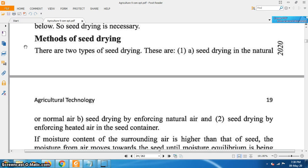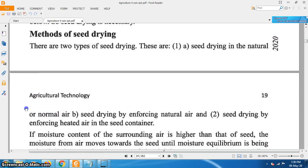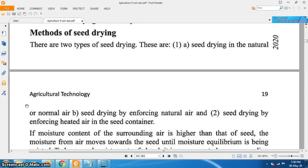There are two methods of seed drying. Number one: seed drying in natural or normal air. Number two: seed drying by enforcing heated air into the seed container. A question may come in the examination: what is the method of seed drying? The answer is there are two major types of seed drying — seed drying in natural air, and seed drying by enforcing heated air.